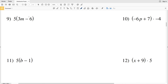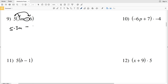For number nine, we're distributing 5 with subtraction in between the two terms. So 5 times 3m minus 5 times 6. 5 times 3m is 15m, minus 5 times 6 which is 30. So the answer is 15m minus 30.